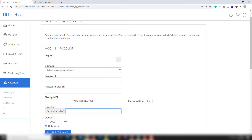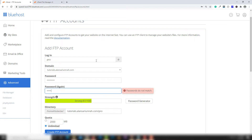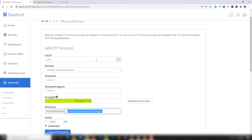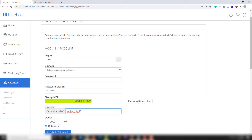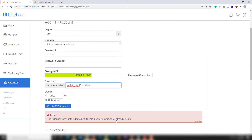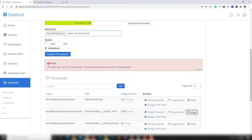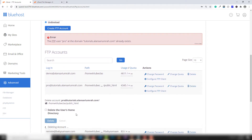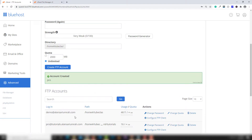I'll use the username 'pro' with the same password again, and use public_html then slash tutorials. You can use it this way. The FTP account has been created as you can see, but I'm going to delete the previous one. I'll set the quota to unlimited and click 'Create Account'.